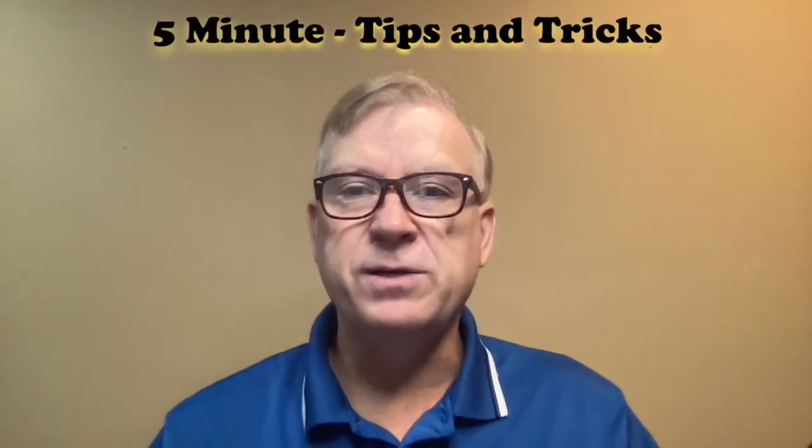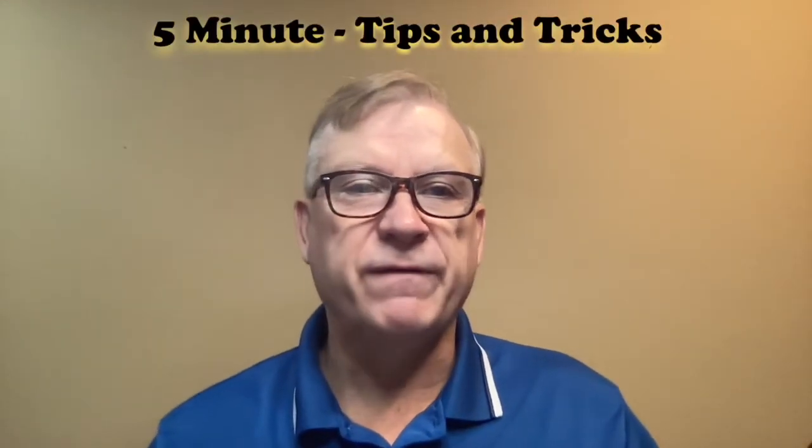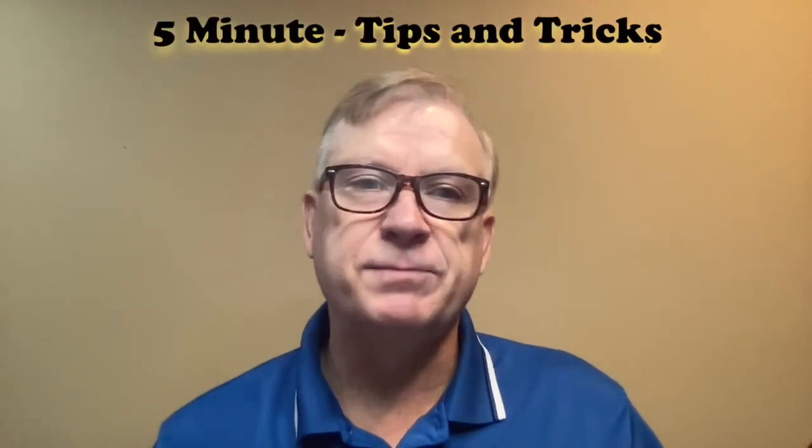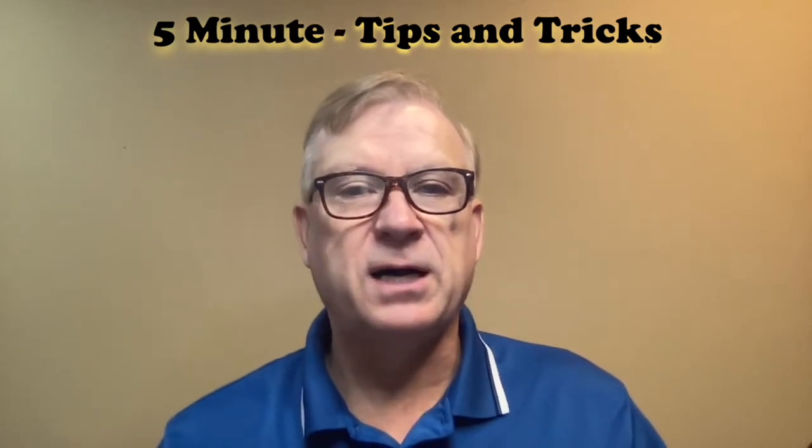I'm Tony Keat, the Christmas Light Guy. Welcome to my new series called the 5-Minute Tips and Tricks.